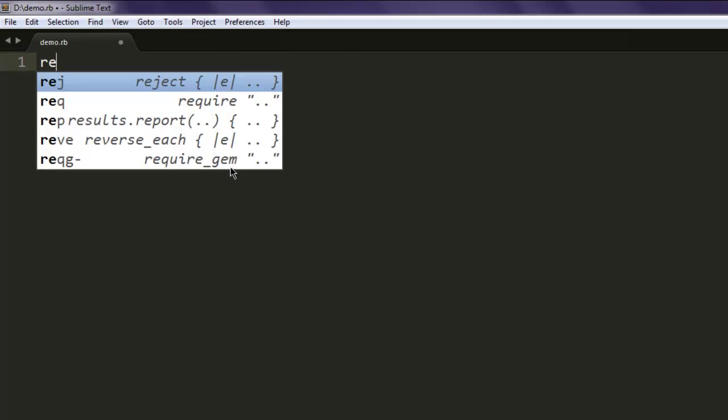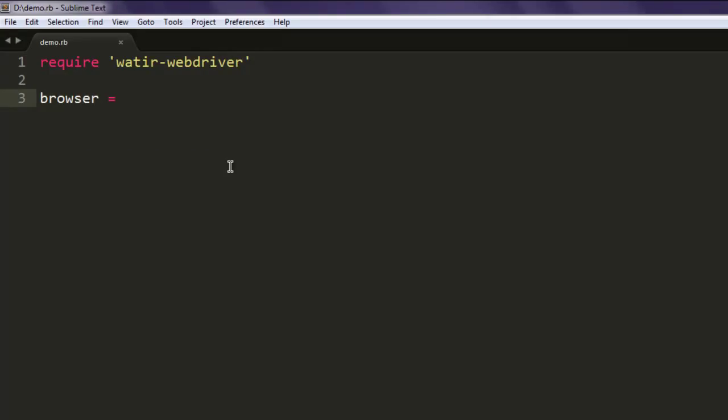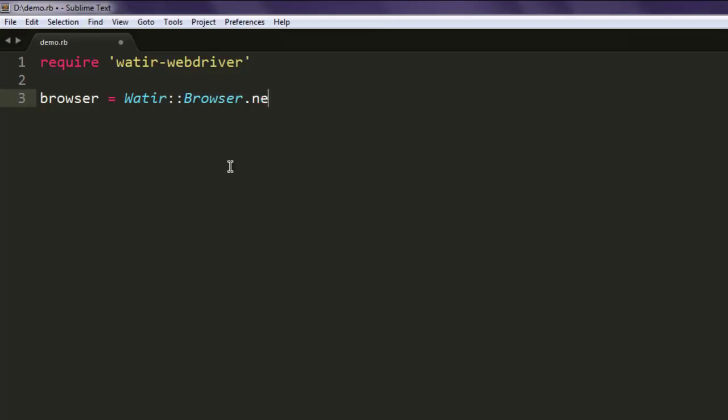So let's start by writing the code. Type in require 'watir-webdriver' so we are calling for this gem, and then we are creating a variable that will call for Watir browser class, then create new instance of it.